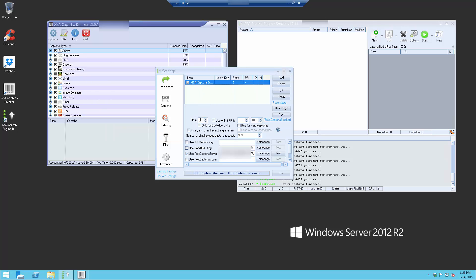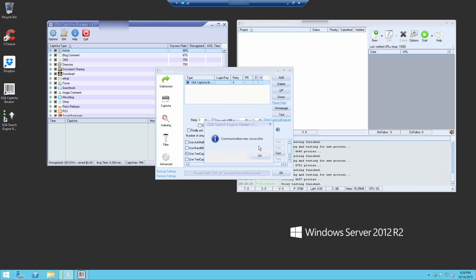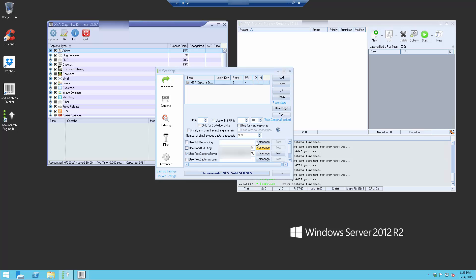Set the retry to three. Then test it to make sure the communication between the two is working. Your GSA Capturebreaker is now fully installed.